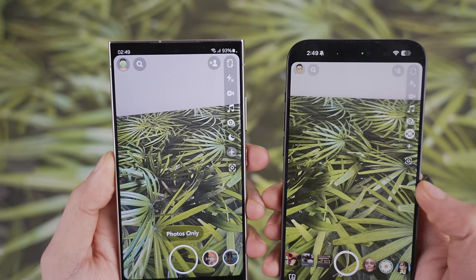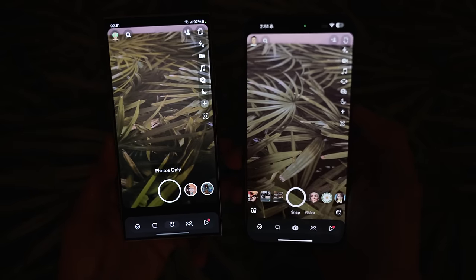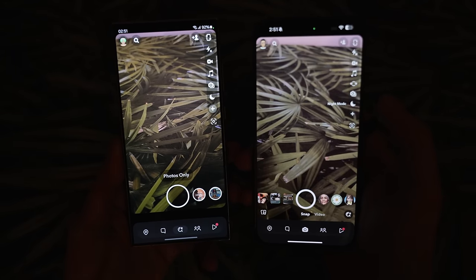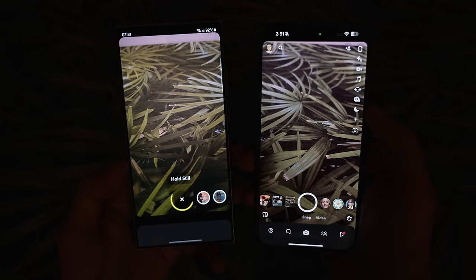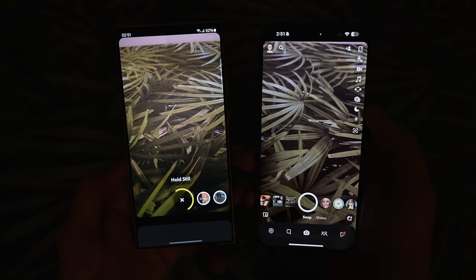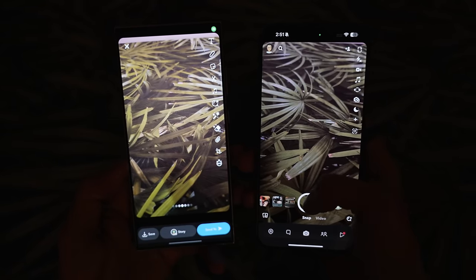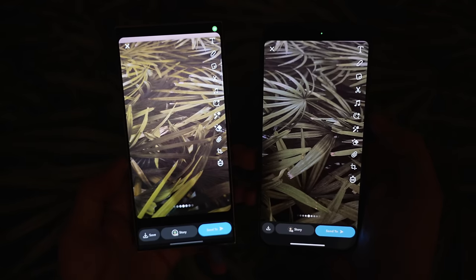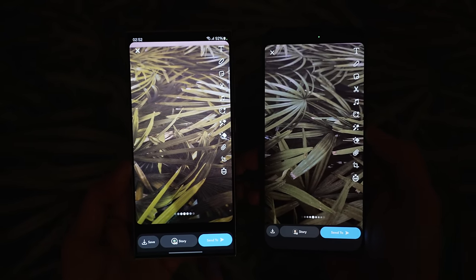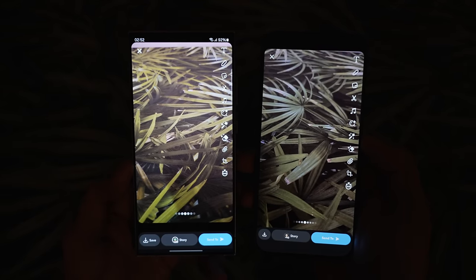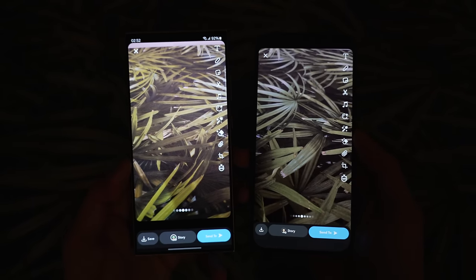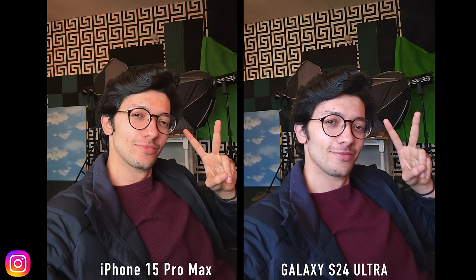Something weird on the iPhone is that night mode doesn't actually work properly in Snapchat — I'm not sure if it's just on my phone. If you have an iPhone 14 Pro Max or 15 Pro Max with Snapchat and night mode, comment below. On the S24 Ultra you can see how it actually processes photos depending on the scene — it goes very hard to make sure you get a night mode photo, rather than a quick processing that doesn't make much of a difference.